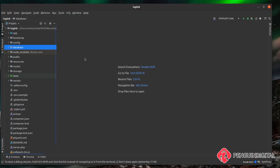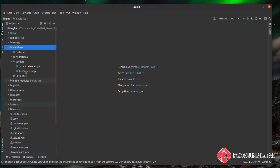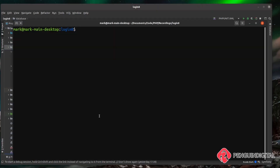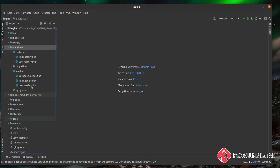In our previous video when we created our roles model, it created a number of other things for us. Under database and under seeders we can see it created a RoleSeeder.php file, and under factories it created a role factory. We also have a user factory out of the box, but we don't have a user seeder. So over in the terminal we can do php artisan make:seeder and call this UserSeeder.